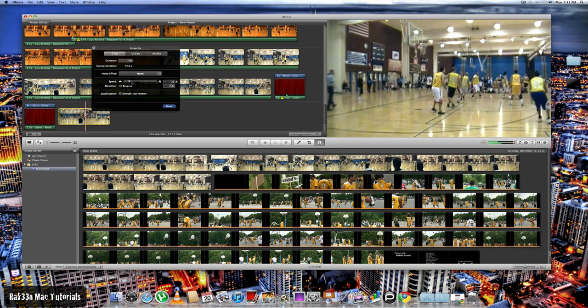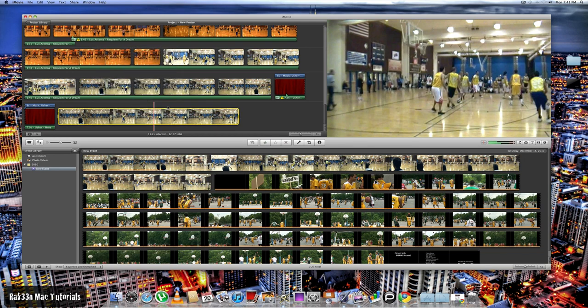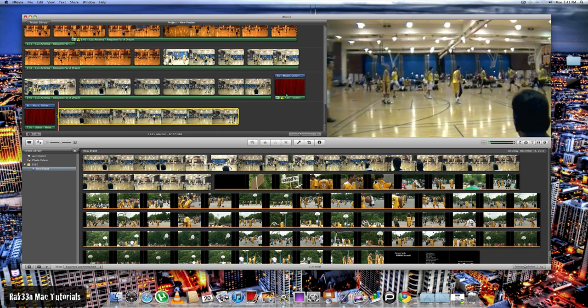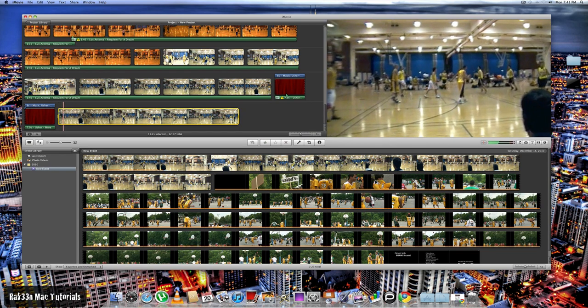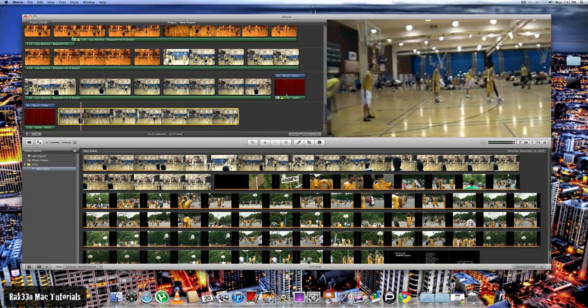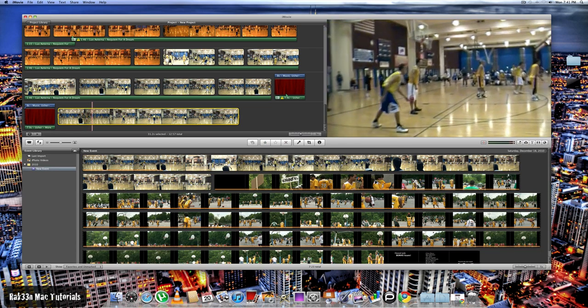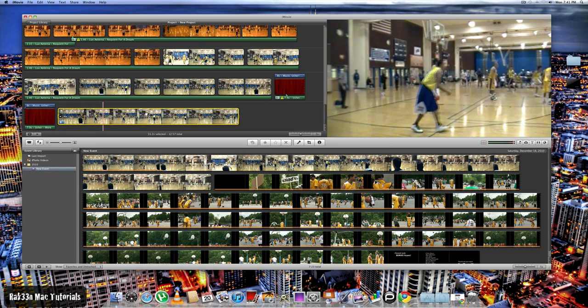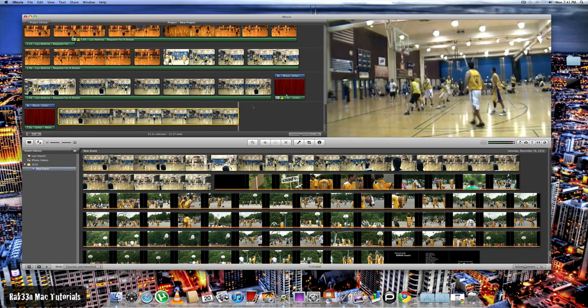And let's say we want to put this clip in at 25% of its normal speed. We would leave it at 25% and click the done button. And as you can see, the clip is at 25% of its normal speed. And that's just about it.